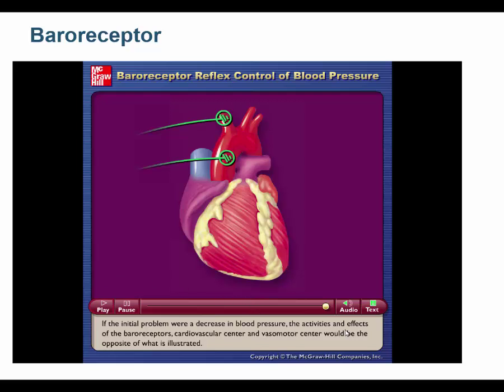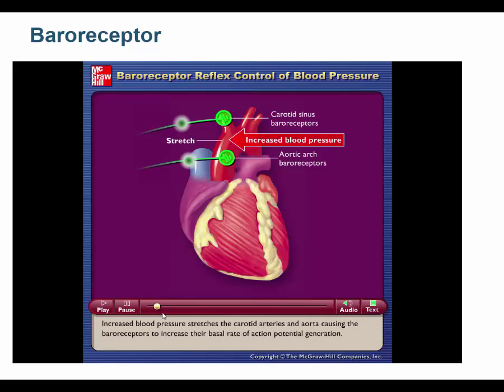The gist is: if blood pressure is too high, baroreceptors detect this and lower it — by inhibiting the sympathetic nervous system and activating the parasympathetic to slow the heart, while also inhibiting sympathetic input to blood vessels to cause vasodilation. If blood pressure is too low, the opposite occurs. All of this lowers blood pressure by lowering heart rate, stroke volume, and peripheral resistance.